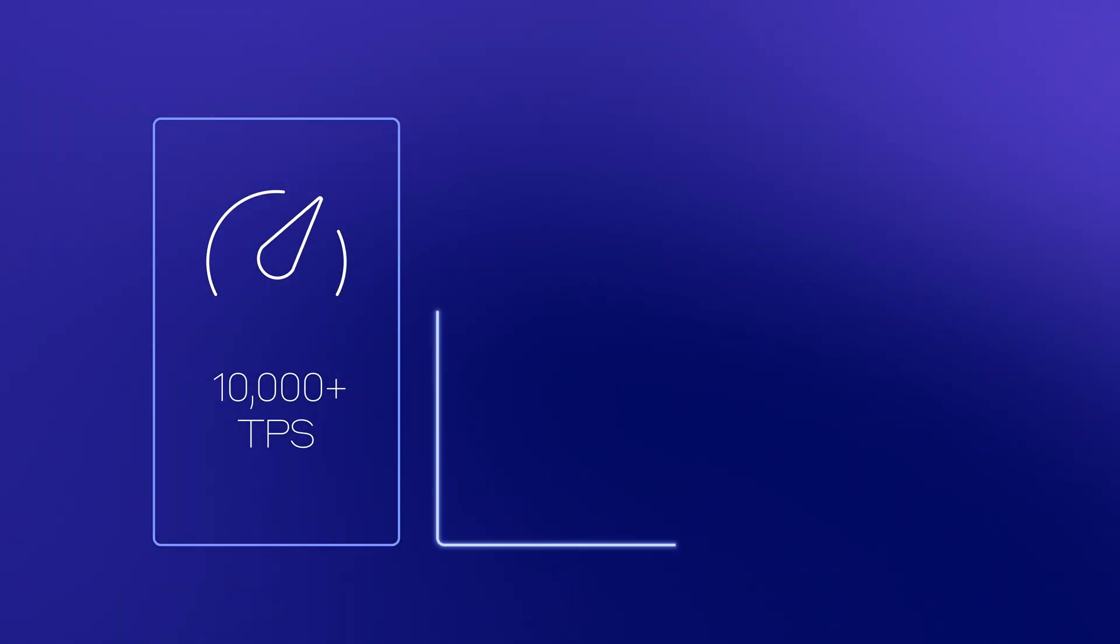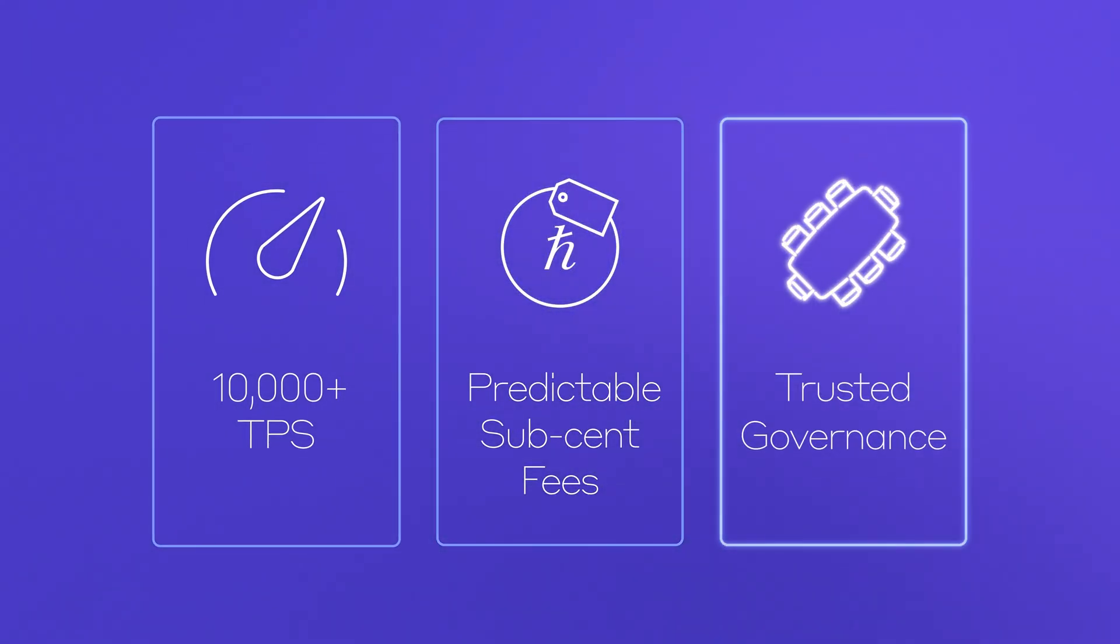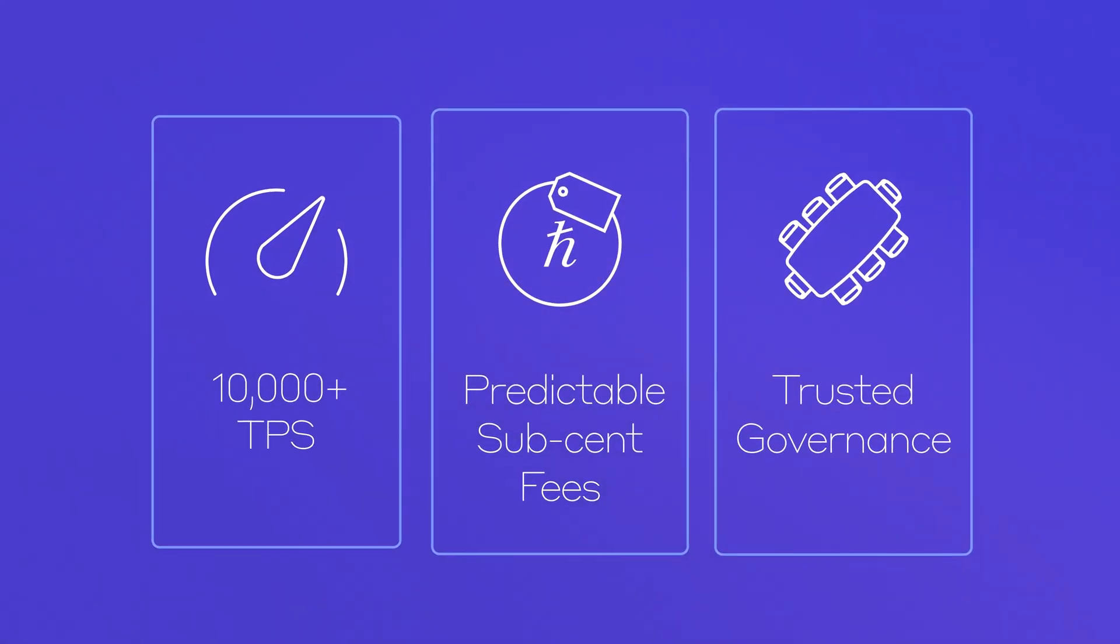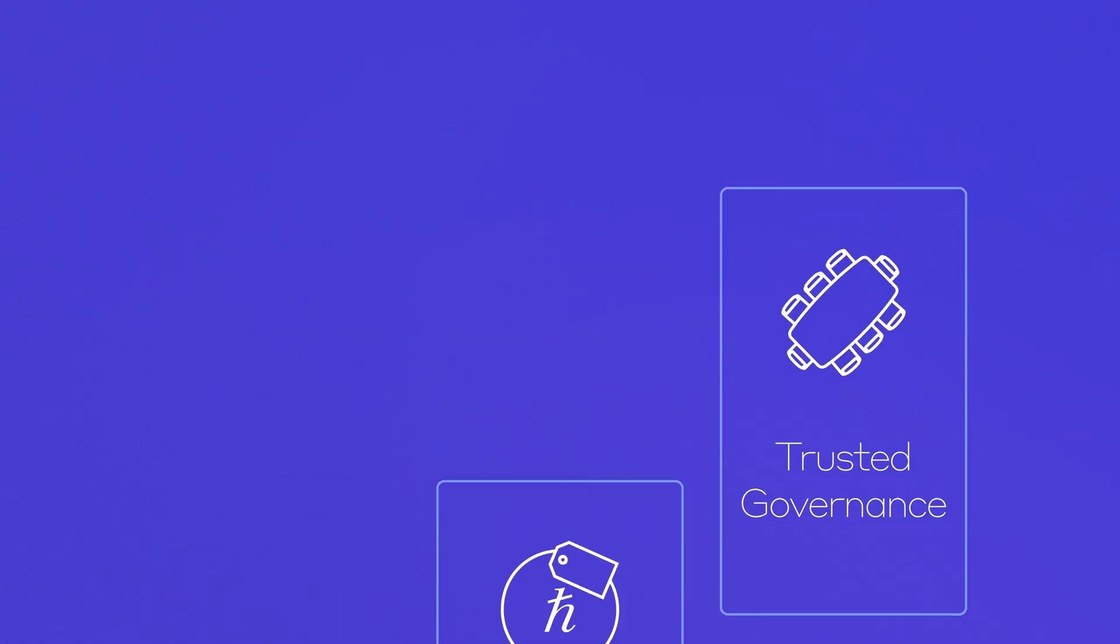The Hedera Consensus Service provides a scalable, affordable and responsibly governed foundation upon which trust in data can be reintroduced to the digital economy.